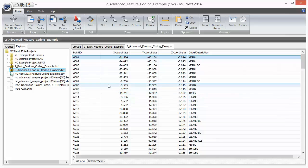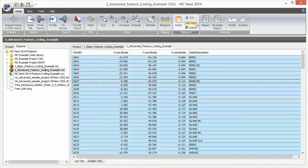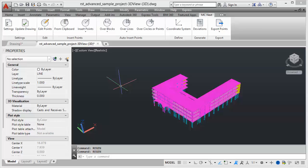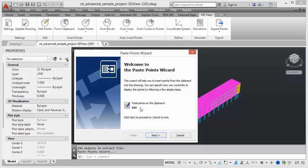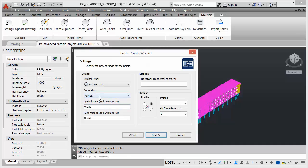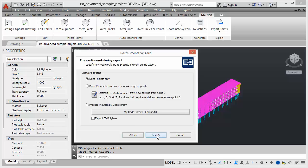Now let us process these feature codes by copying the points to the clipboard, then go back to the CAD software. We choose 'Insert Points from Clipboard', the wizard comes up and we see our points on the clipboard. We click Next, see our point group, and choose Next again. We see the settings for the points — for annotation we choose Point ID plus code, for symbol size we choose 150 and the same for text height. We click Next, and for processing line work we choose by code library, exporting 3D polylines because we have a 3D file.